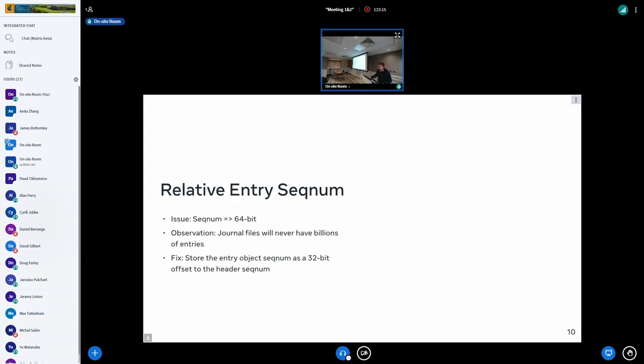Then we have relative entry segments. Each entry object has a sequence number assigned, also 64-bit. We can easily limit that to 32-bit, because a journal file is not going to have billions of entry objects, so we don't need it to be 64-bit.